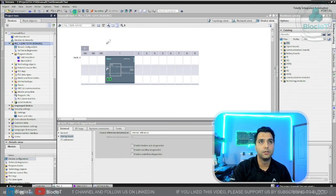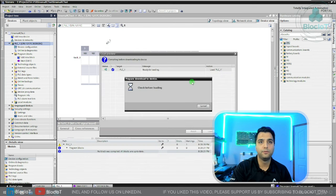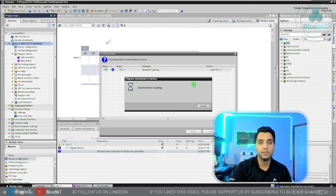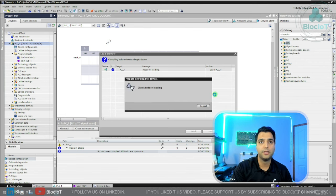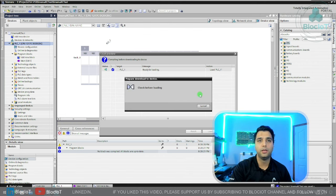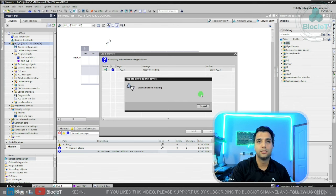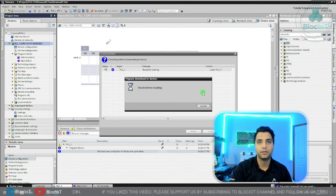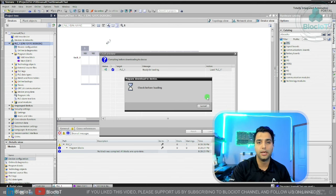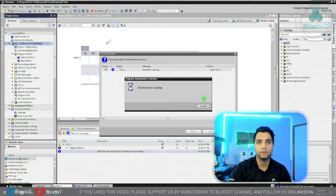Just select your CPU, hit the download, and as you can see for the second time, because I have already selected the TAP adapter, the TIA portal already knows that it needs to connect to that TAP adapter. So we don't need to repeat the process again, and everything will be done automatically for you.